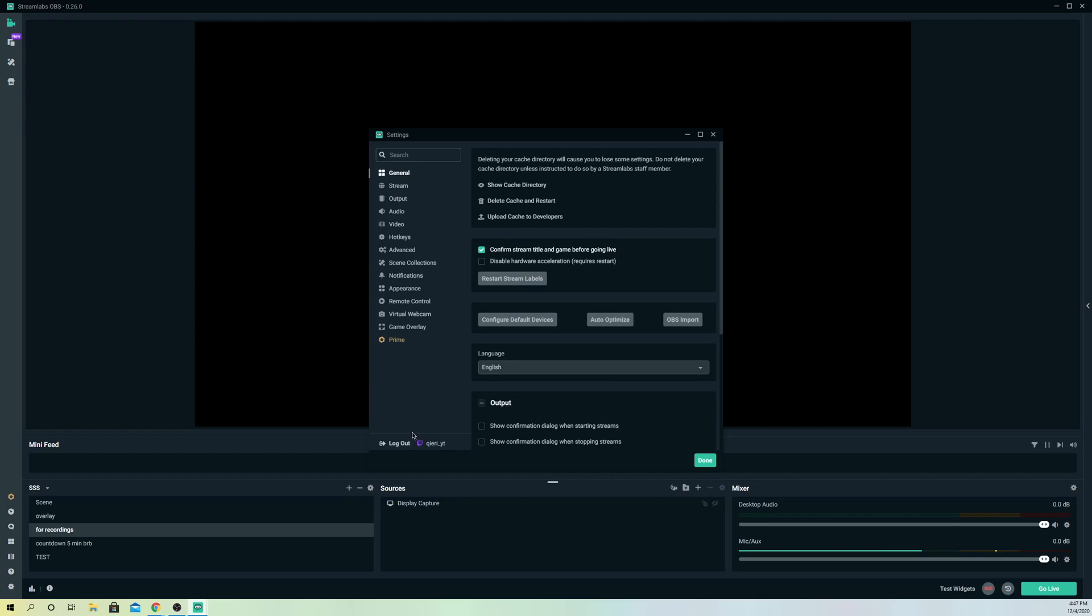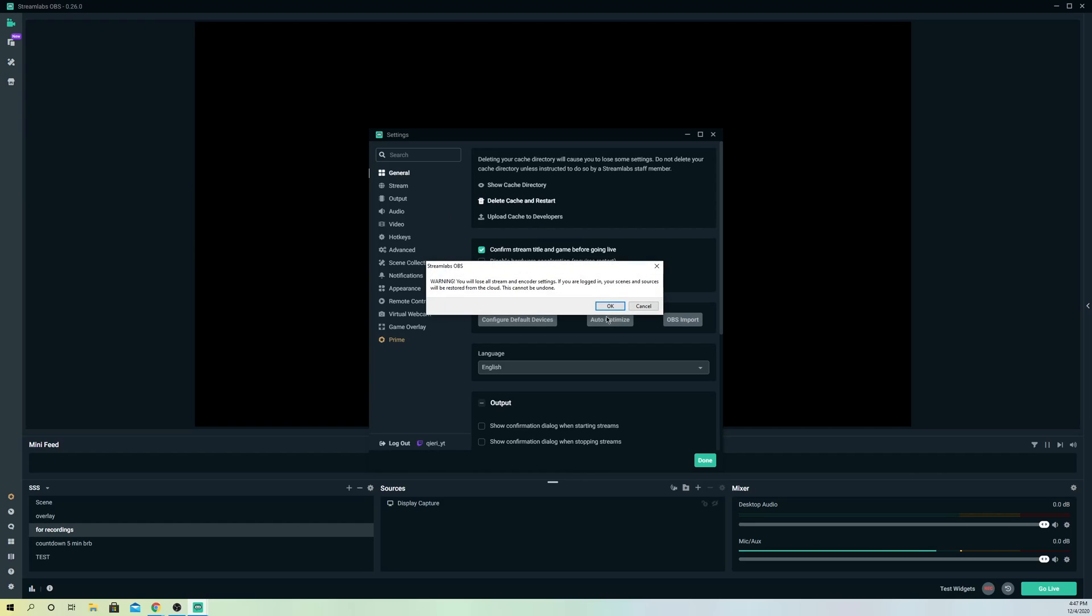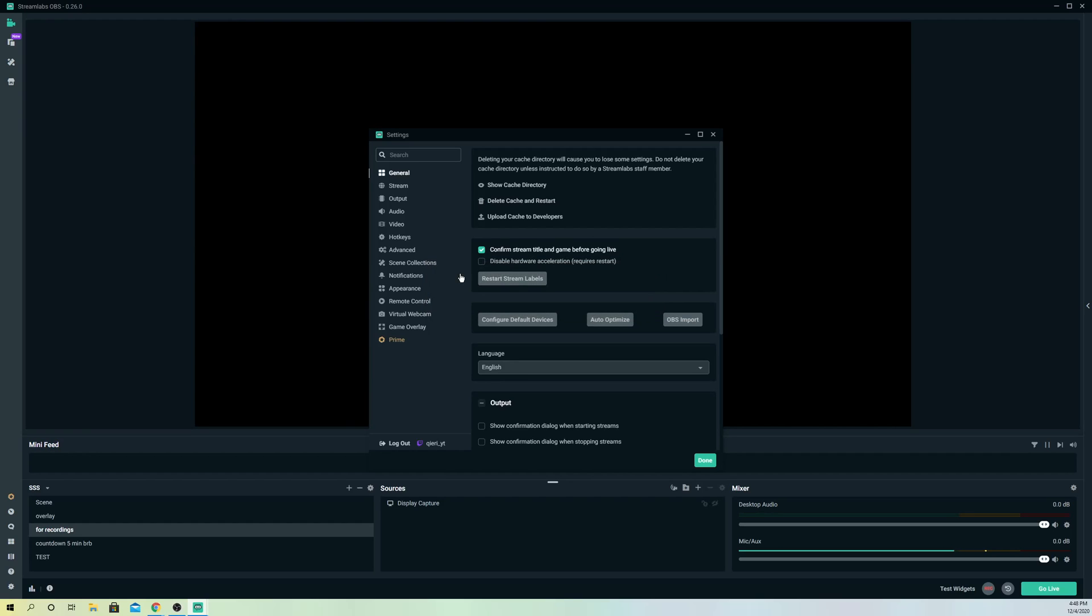And if that doesn't work out, you can also delete your cache and restore it. But like it says over here, warning, you will lose all of your encoder settings. So the only thing that you are going to lose is your settings, not your scenes or sources, anything like that. Once you log back in, it will be restored guys in the cloud. So don't worry about that.